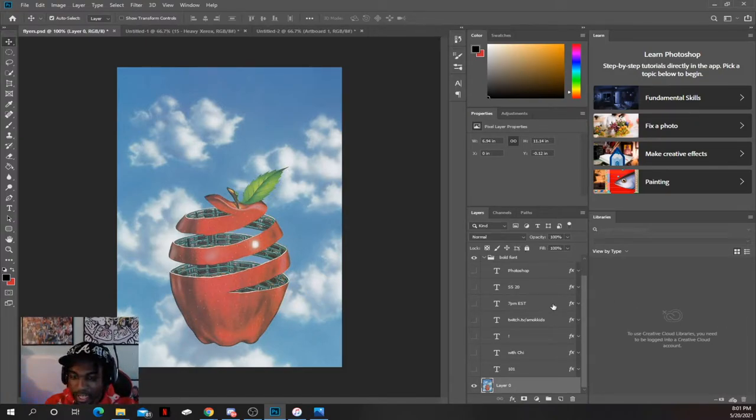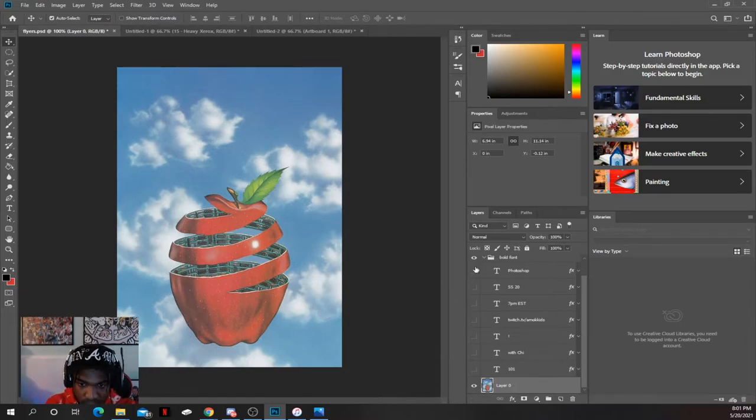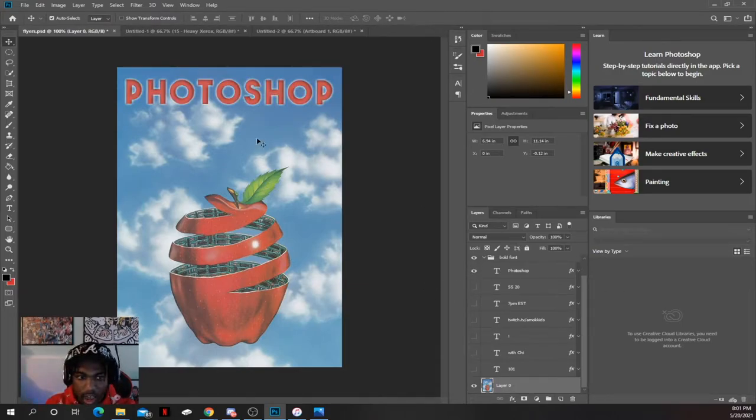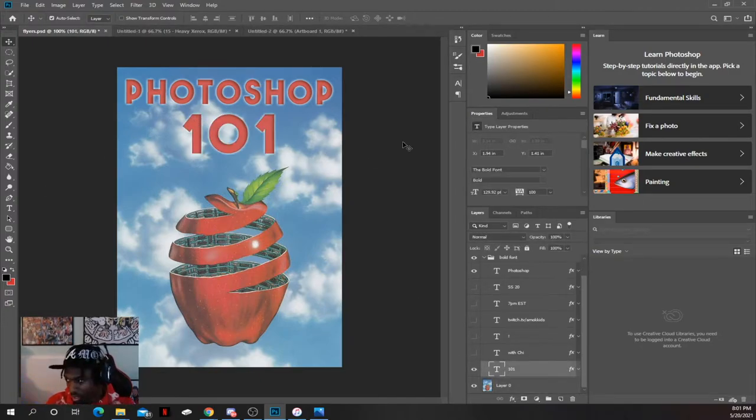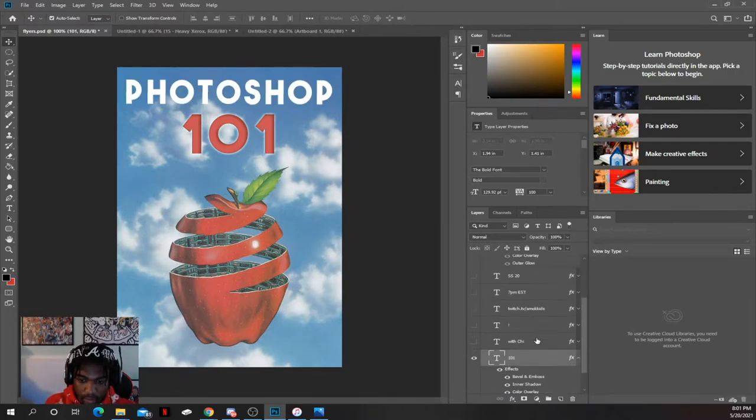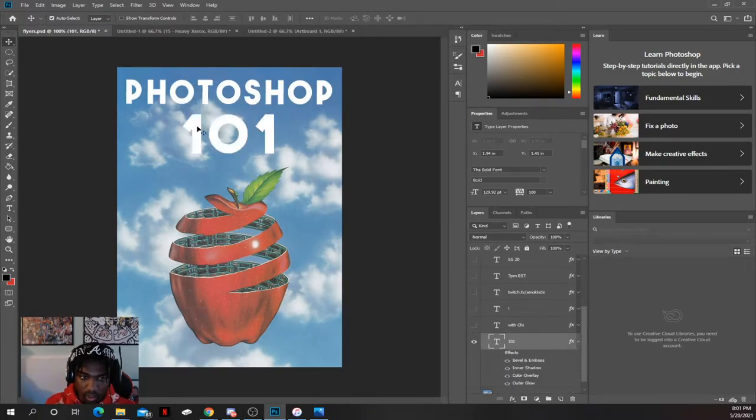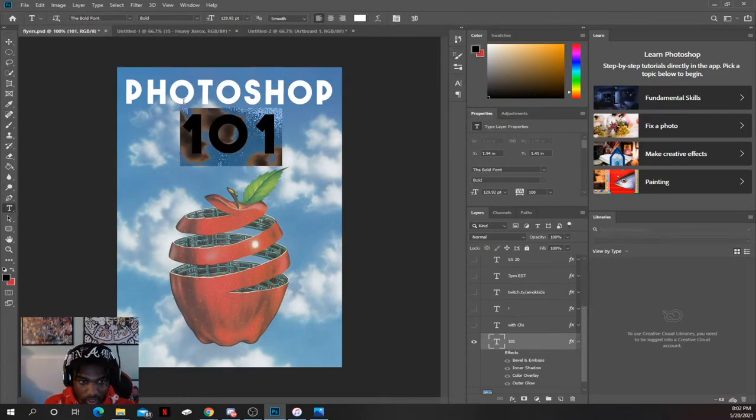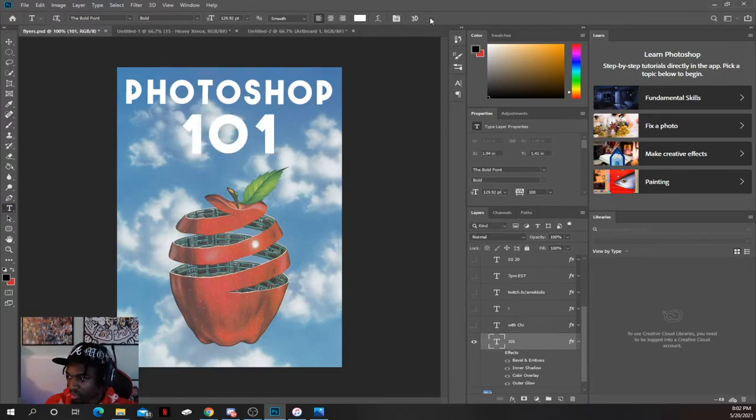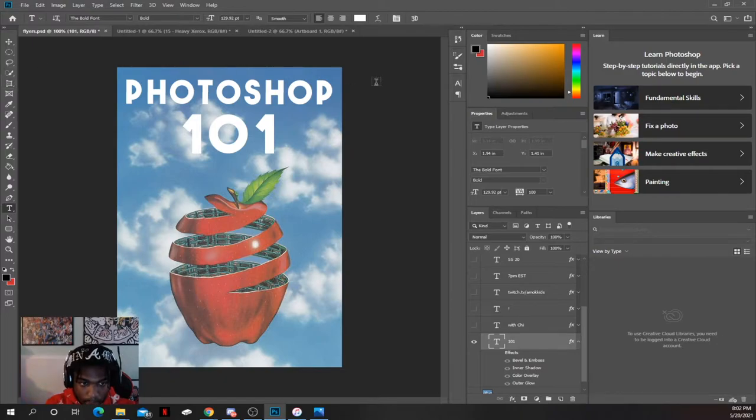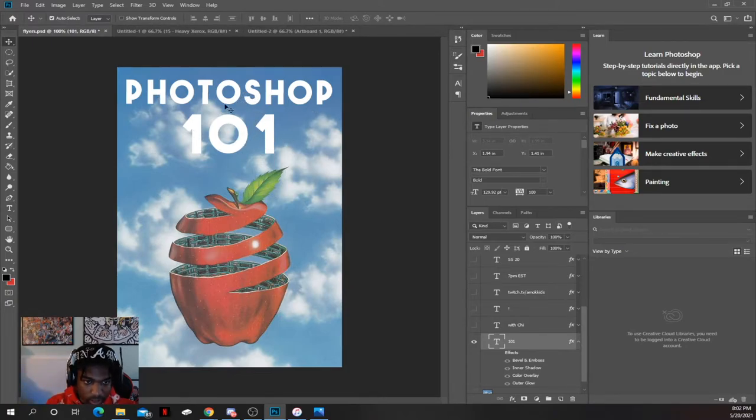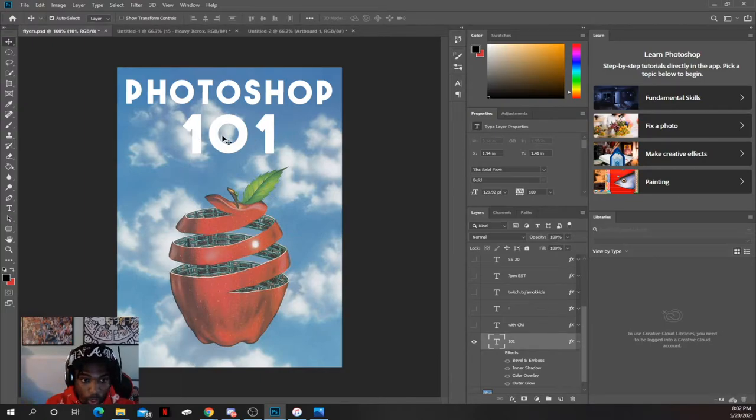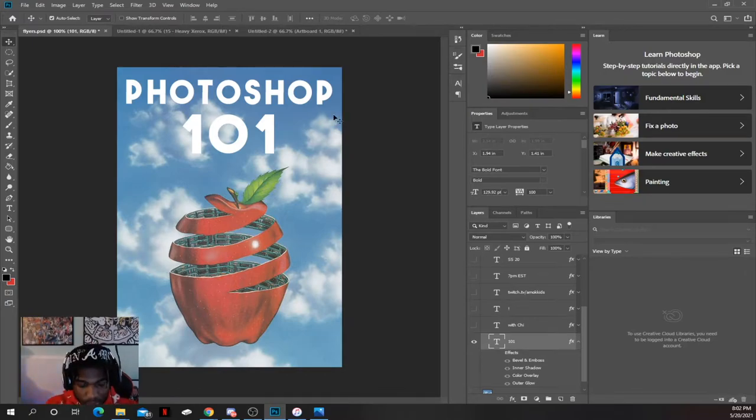What I did was first I scaled it properly, then I put 'Photoshop 101' - that's what I call this. I'm going to take off the effects and show you guys. This font is called The Bold Font. I typed out Photoshop, put it down right here, scaled it properly. You see this one is bigger than this one, emphasizing 101 - 101, so I'm teaching you something.